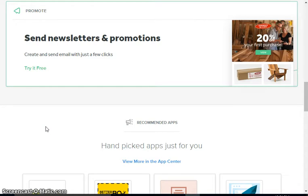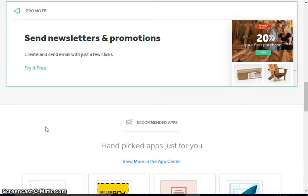This is a premium feature on Weebly, so you get two free emails to send and then you have to upgrade your plan to be able to send more, but we're going to try it out and see how it works.